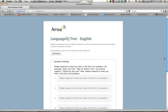Hello and welcome back. We will now spend the next few moments walking you through the LanguageIQ Language Assessment test application as you will experience it online.